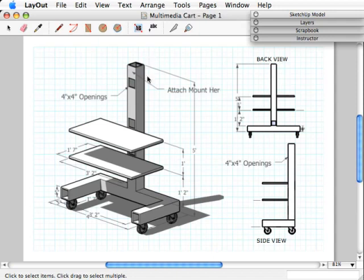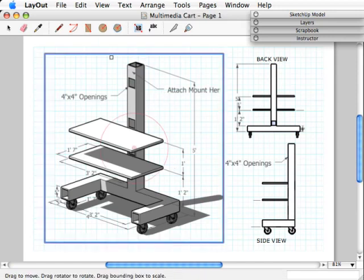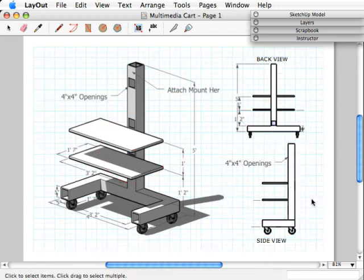I have a basic multimedia card here that I designed, and what I want to do is highlight a feature, but I don't want to show it in a rectangular viewport. You'll notice that as I click on these, these are rectangular viewports into my model. What I'd like to do is have a circular-shaped viewport that highlights a specific area.